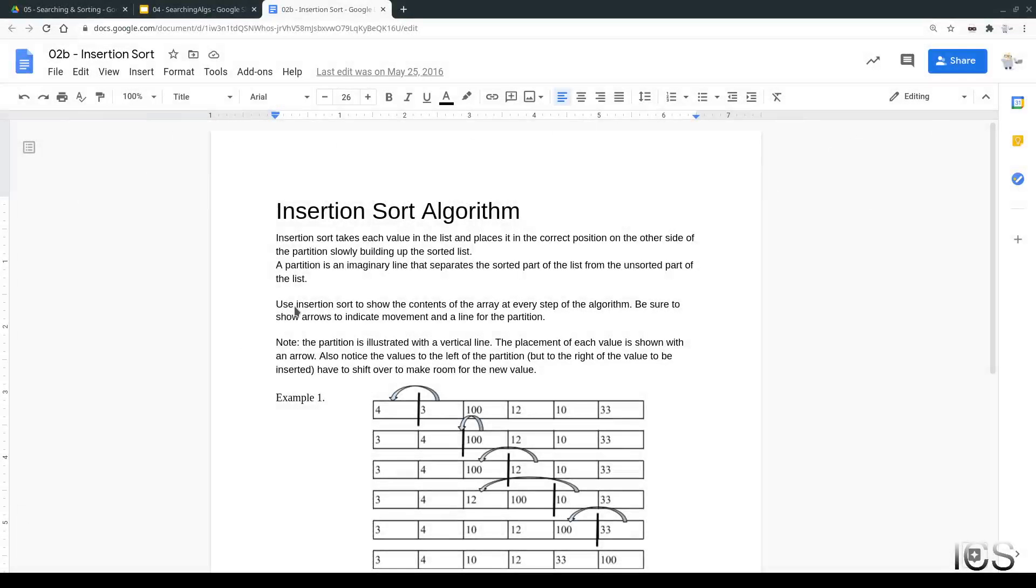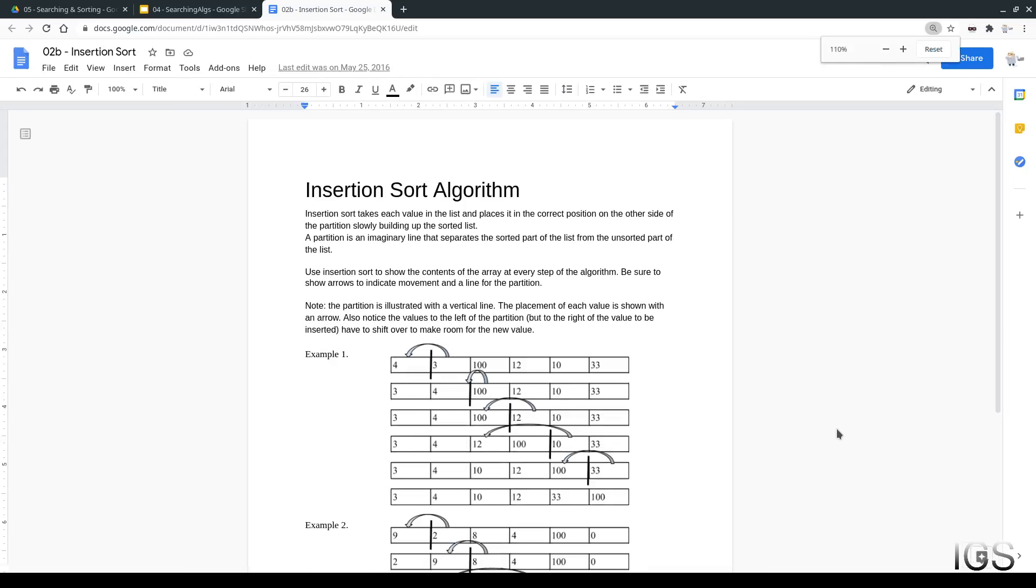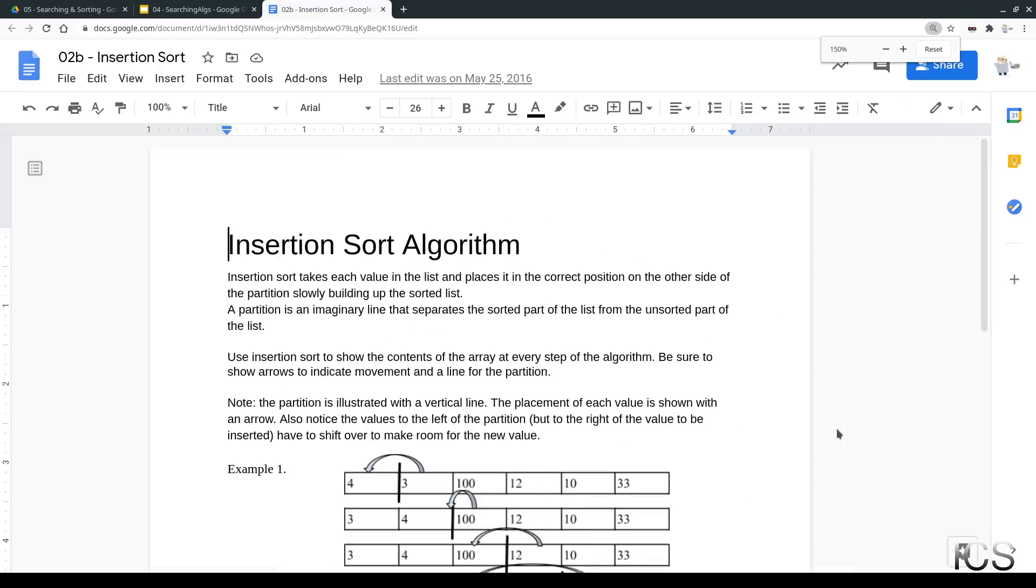This lesson goes over insertion sort. It's another way to sort values in a list, and it is more sophisticated than bubble sort. It doesn't mean it's better than bubble sort, but it is a bit more complicated, and the algorithm is more sophisticated looking.